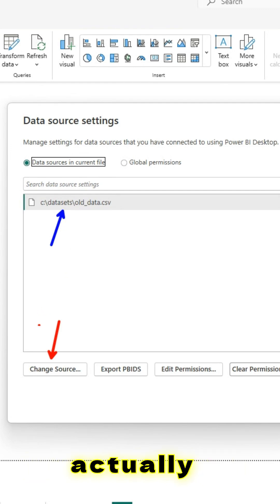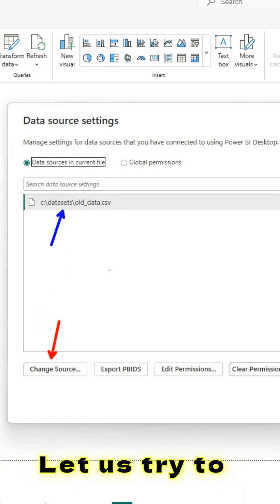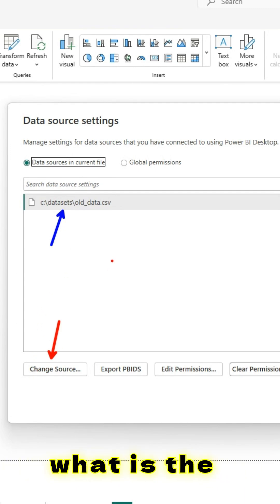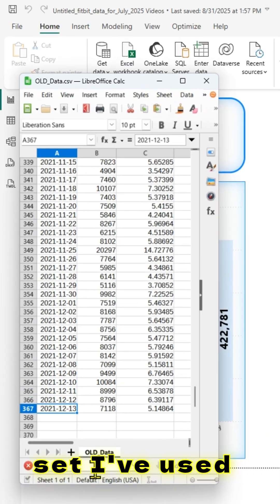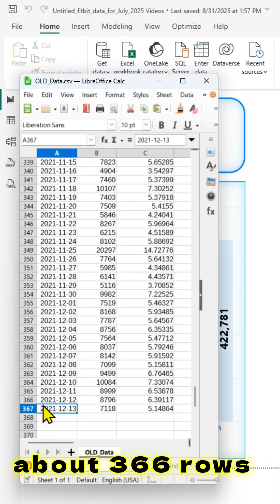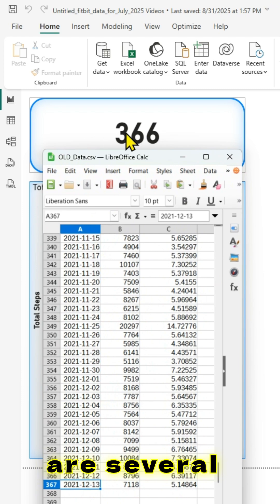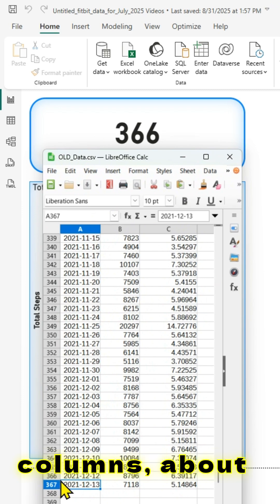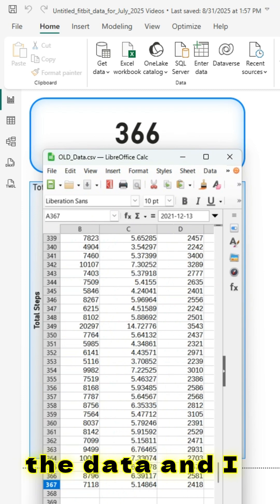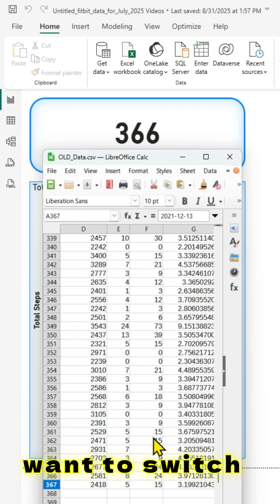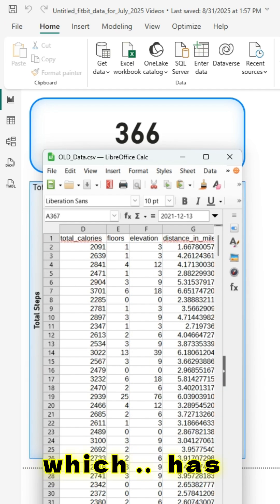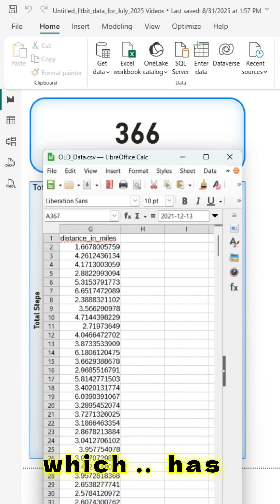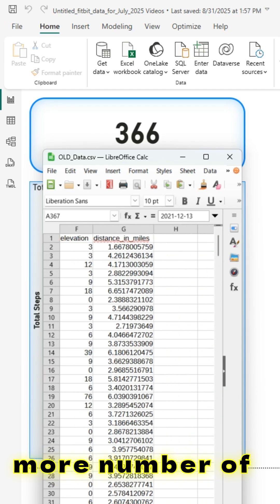Before actually making changes to the source, let us try to understand what the data is. This is the dataset I've used, which has about 366 rows as highlighted here. There are several columns — about seven columns in the data. And I want to switch out this data to a new data which has more number of rows.